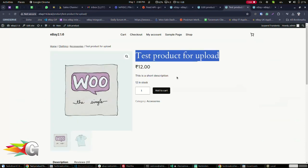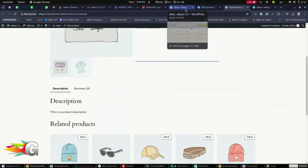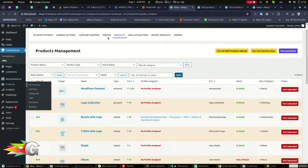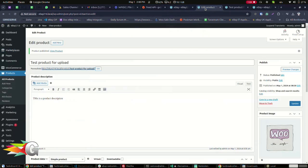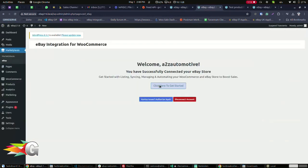Here is what it looks like on the front end. Now, it's time to send it off to eBay. Go to Marketplaces, then eBay. Click on the Get Started button.